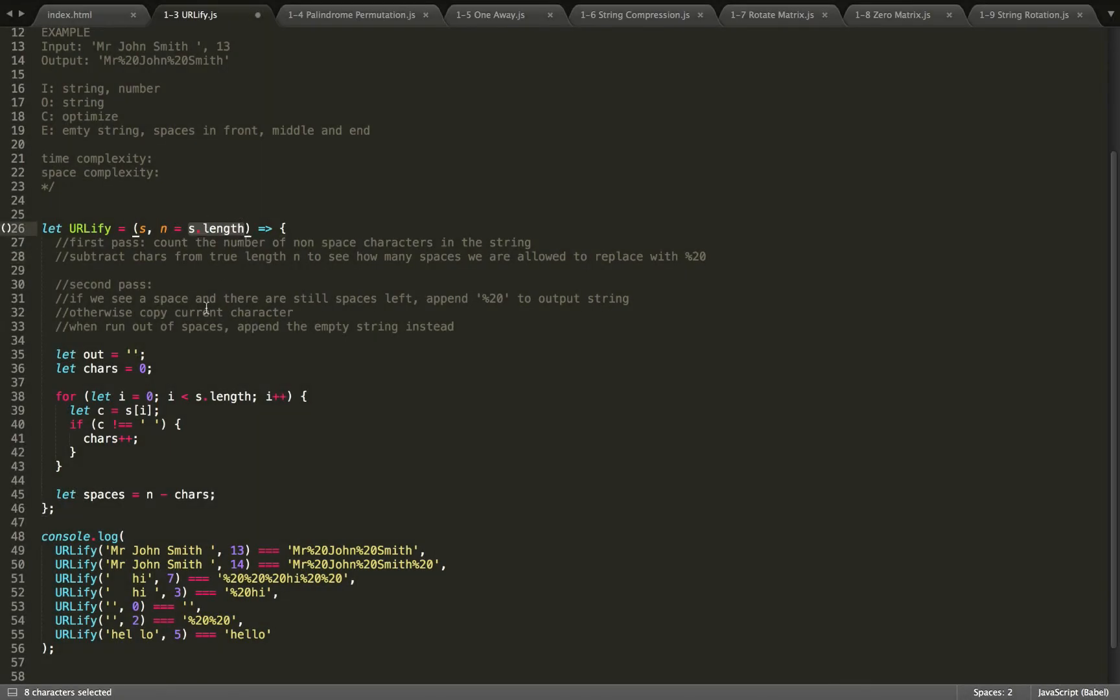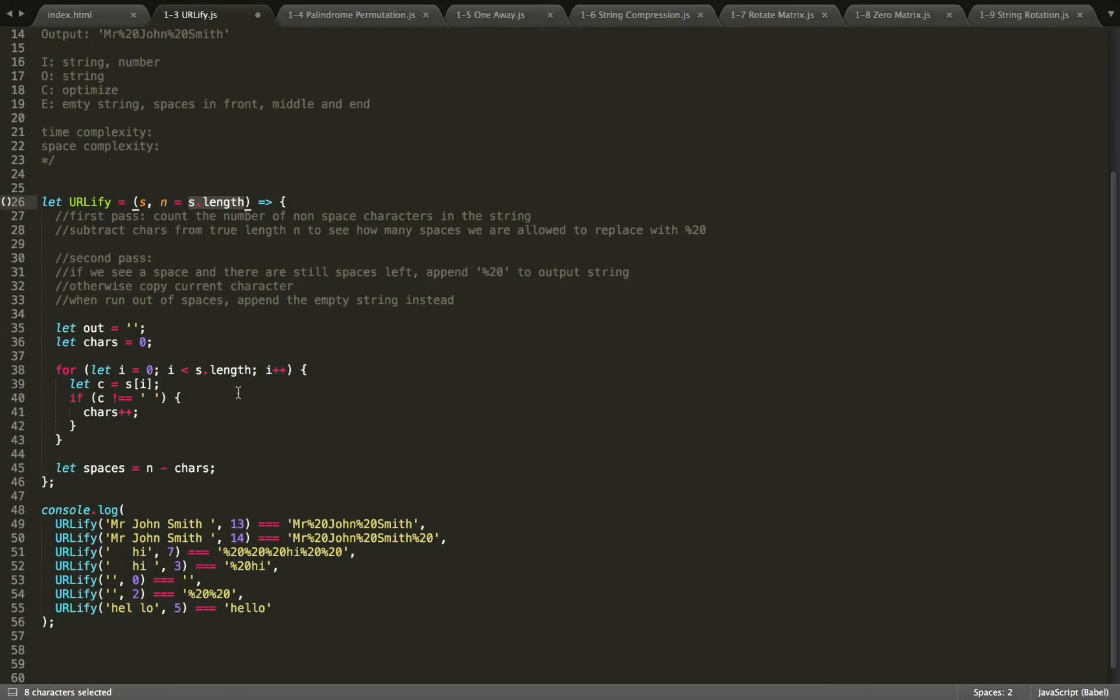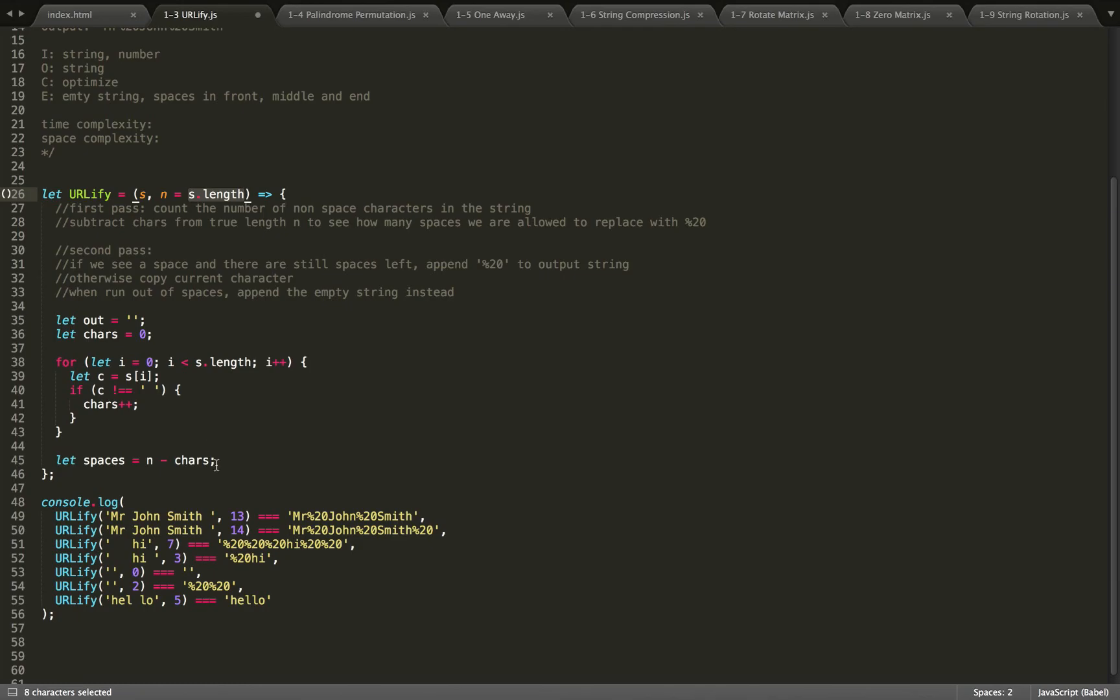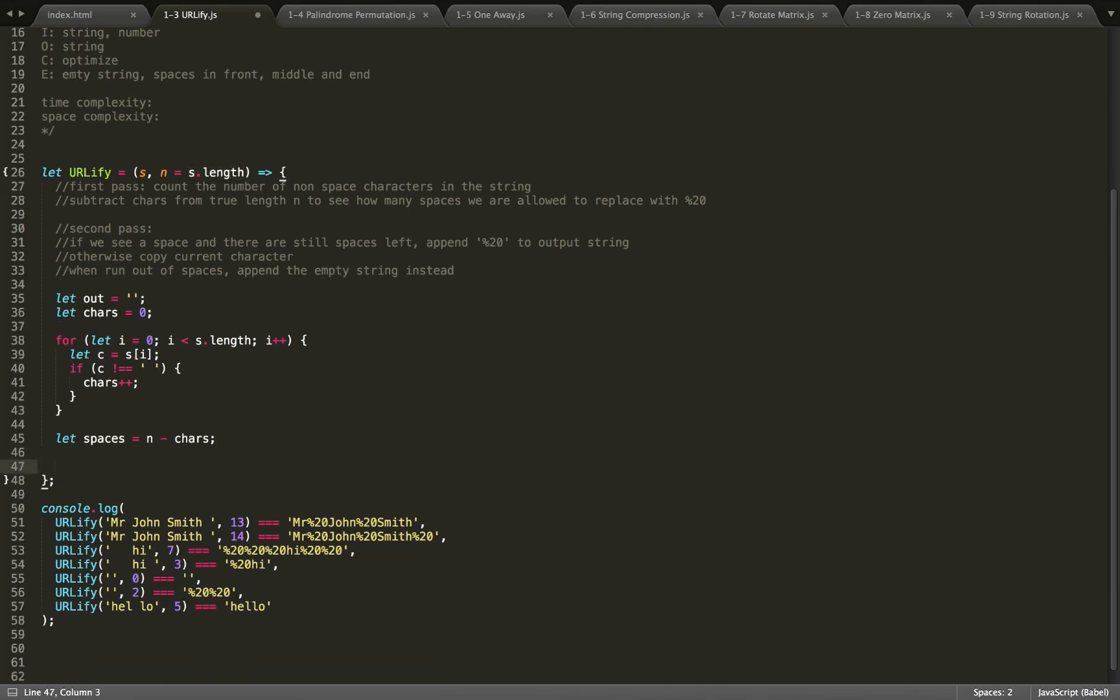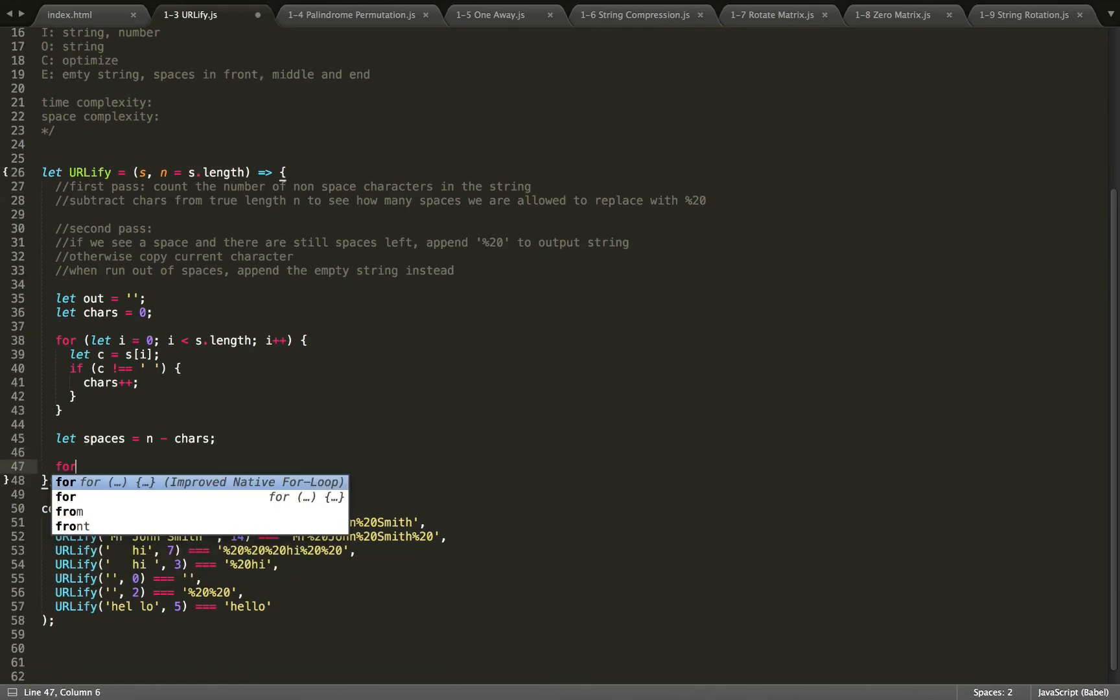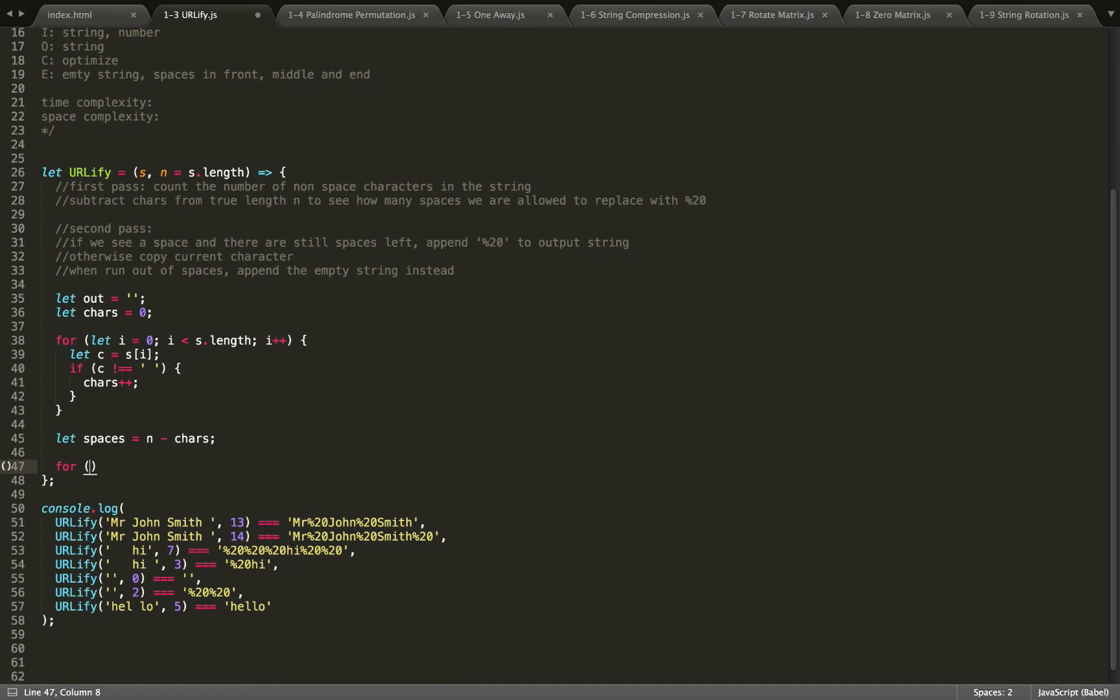You can see if no one passes anything in like the true length, I'm just setting that to a default of the length of our actual string. So now we'll do our second pass, so for a second for loop.